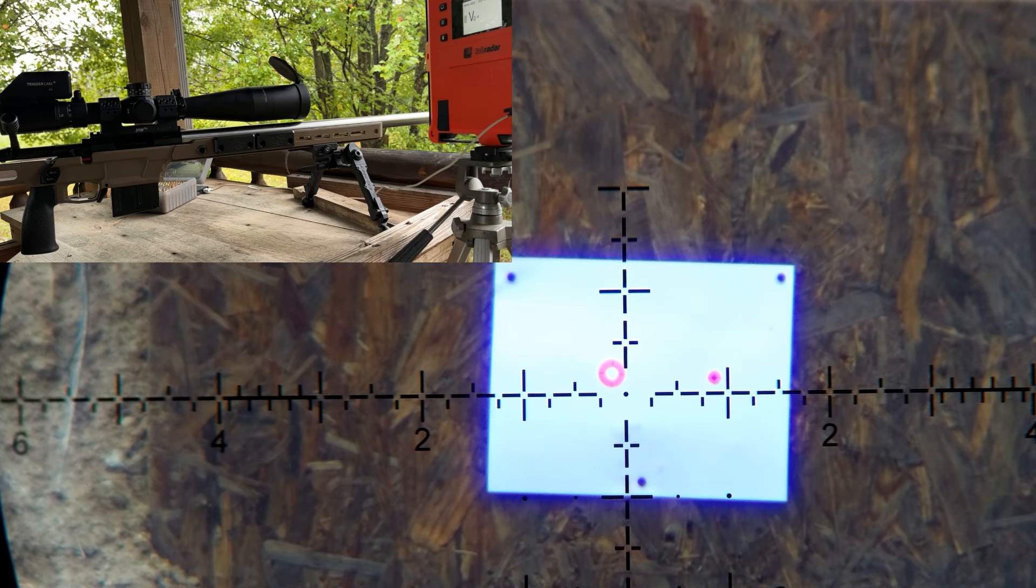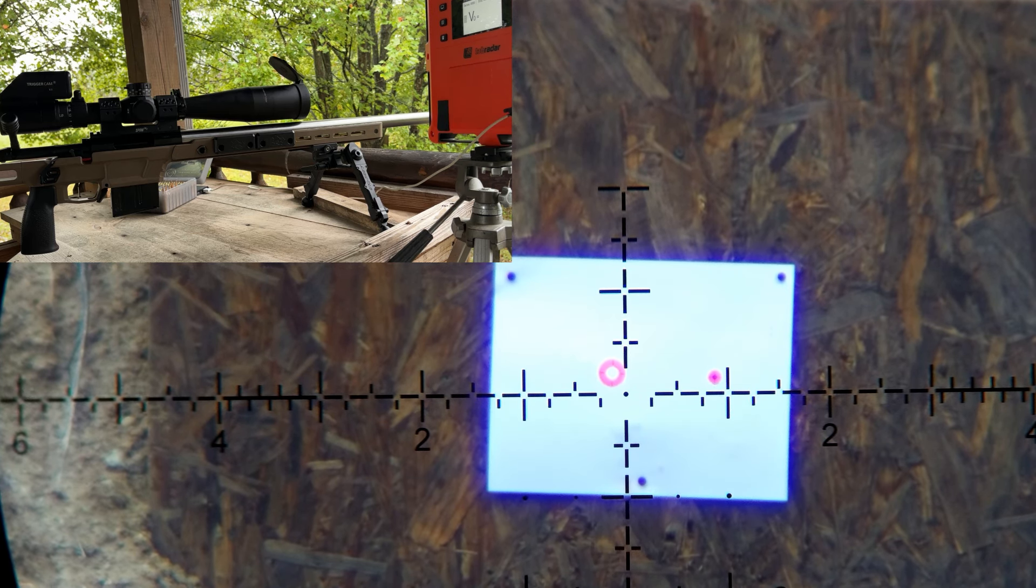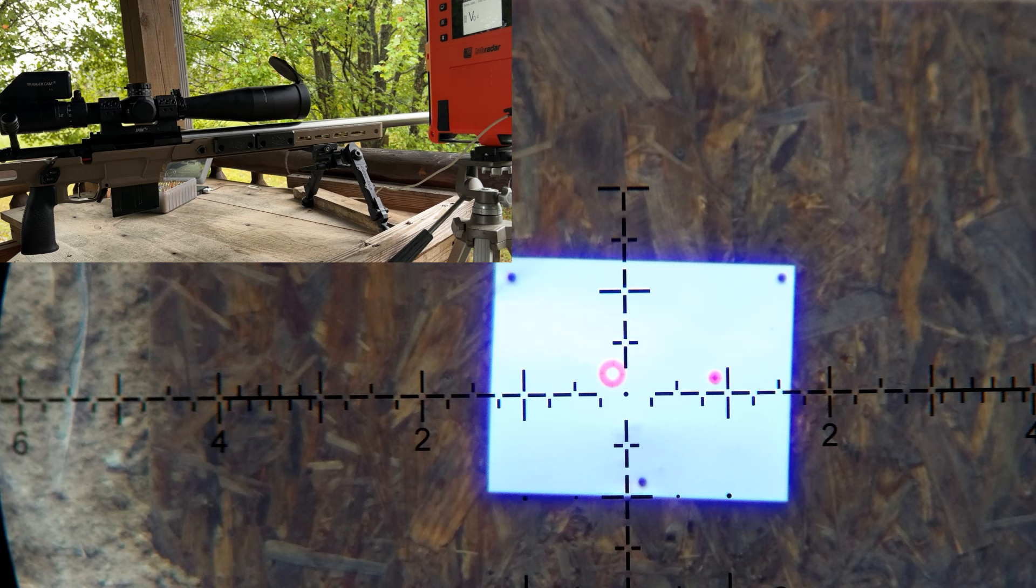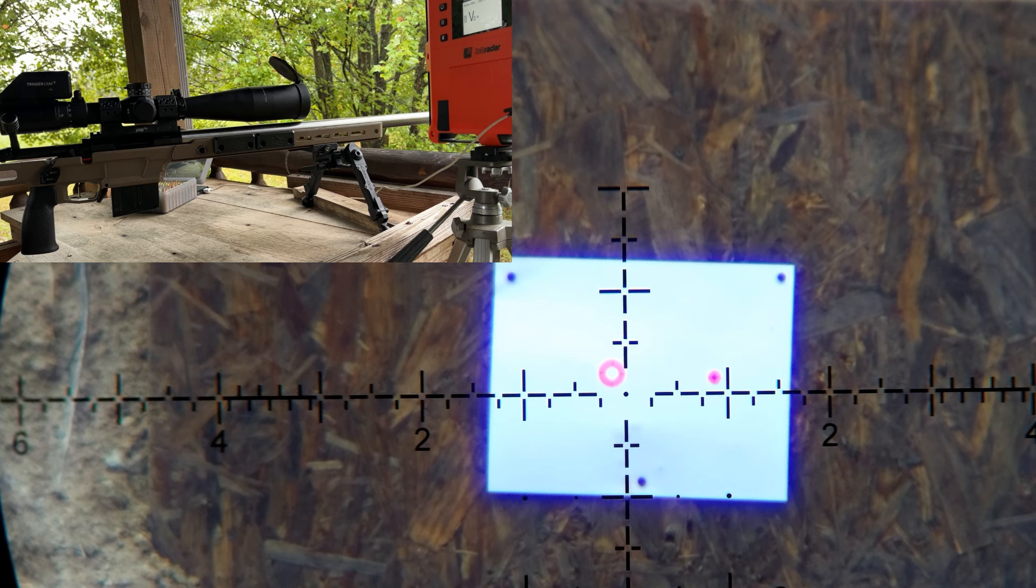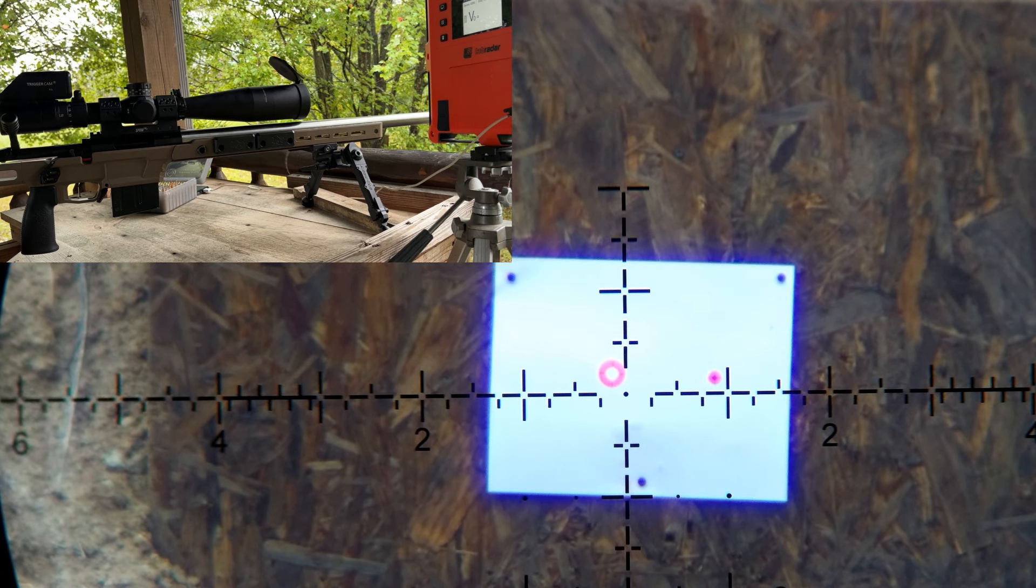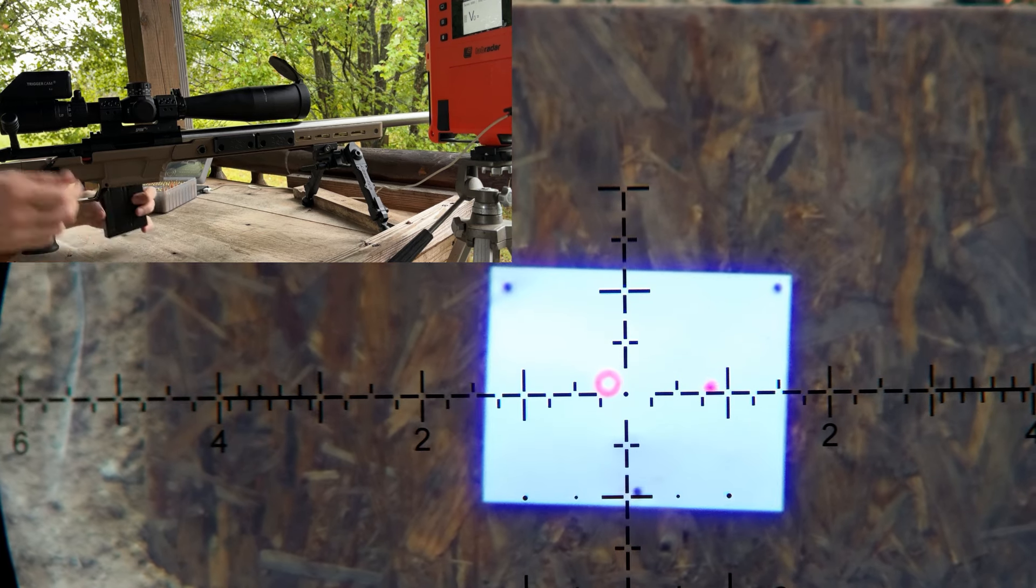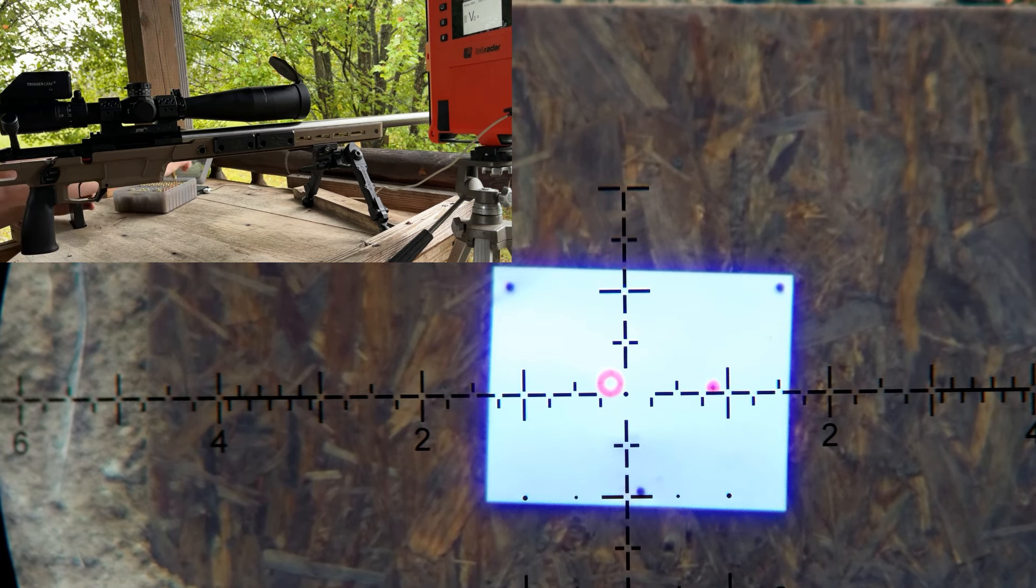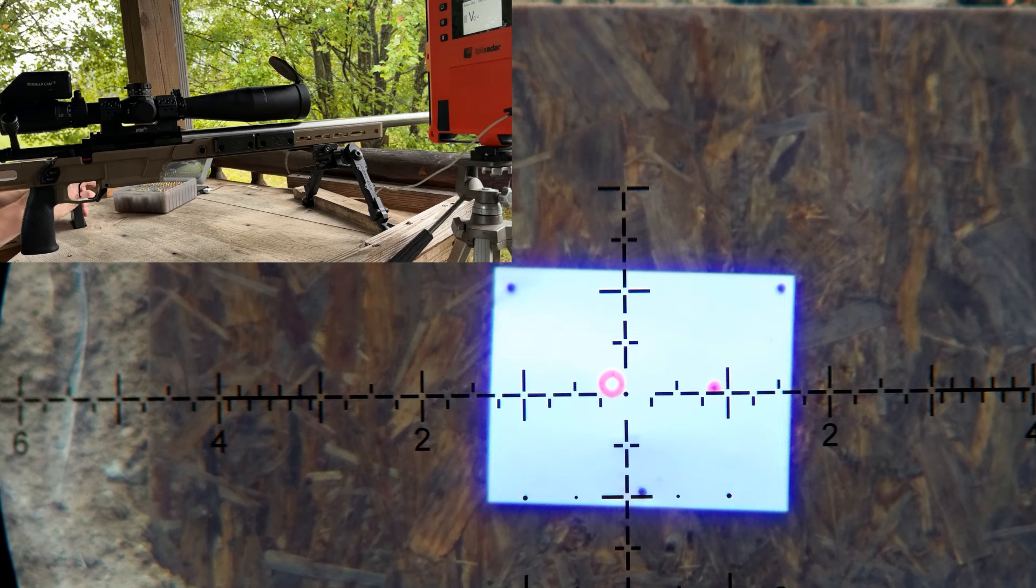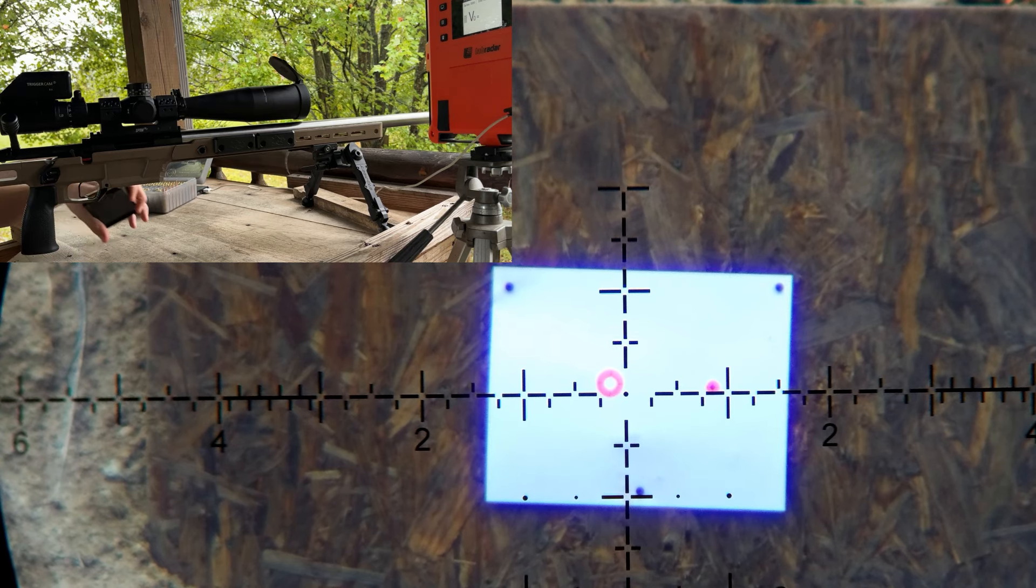This is my 26 inch 6 Dasher, Impact 737 action, Trigger Tech Diamond, Leupold Mark 5 optic, 105 Hybrid. We're going to do one shot just to warm the barrel up because it is cold, then we'll do a five shot group.